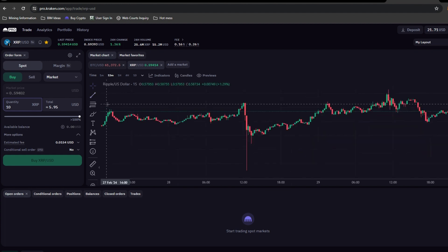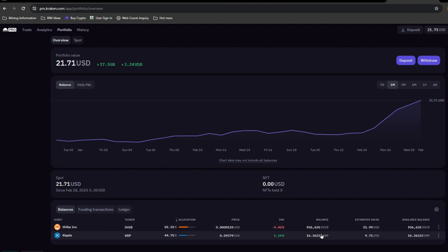Let's get ready to set a particular limit. What is a limit buy? It means we are going to set a price which will trigger an automatic sell of that cryptocurrency. In my portfolio I have about 16 XRP valued at about nine dollars and 71 cents. I'm rolling in the dough, right?